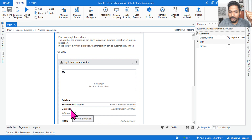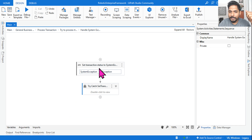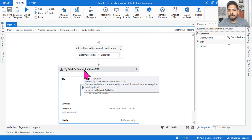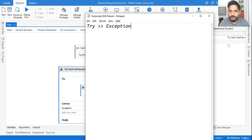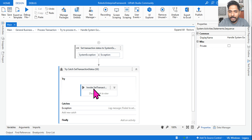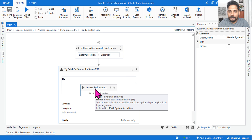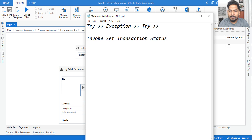If it is a System Exception, it will come into this catch block. If you click on it, you'll find there is another Try-Catch block — a Try block within a Try block. Inside this inner Try block, the first important thing we have is an Invoke of the Set Transaction Status XAML file.